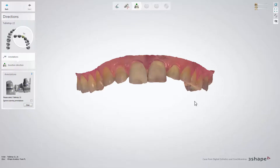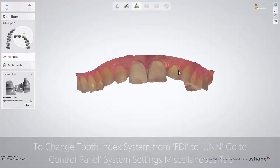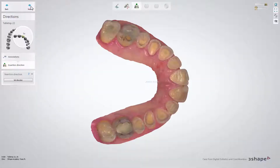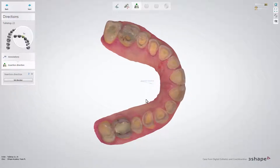When you start the tabletop design, first place the annotations on the required teeth, then click next to set the insertion direction. The software will suggest a direction, but you can choose to set it manually.